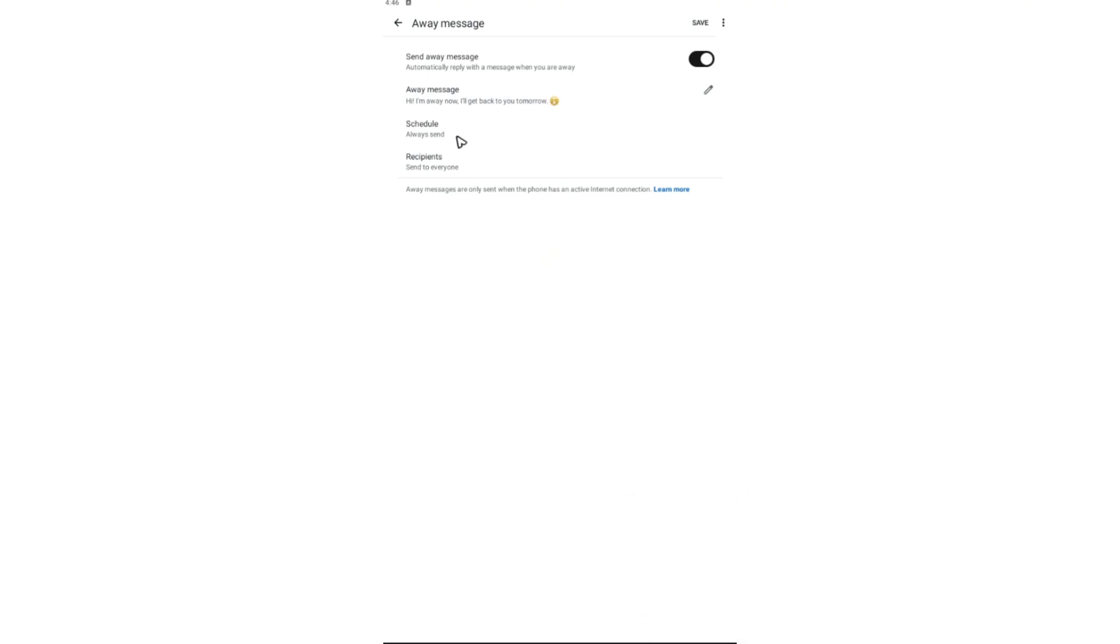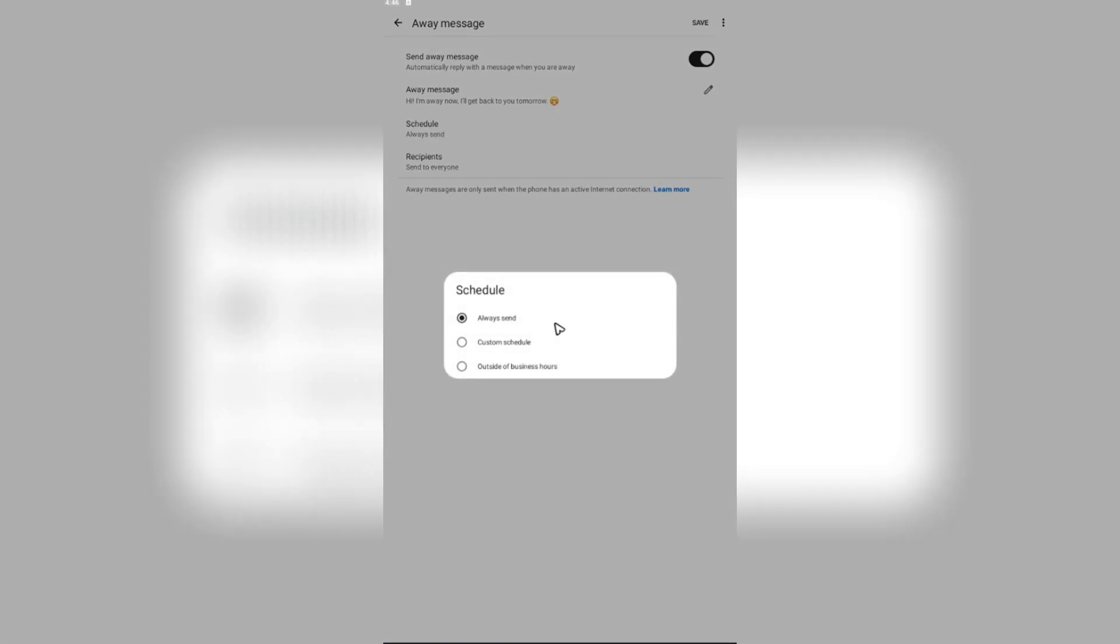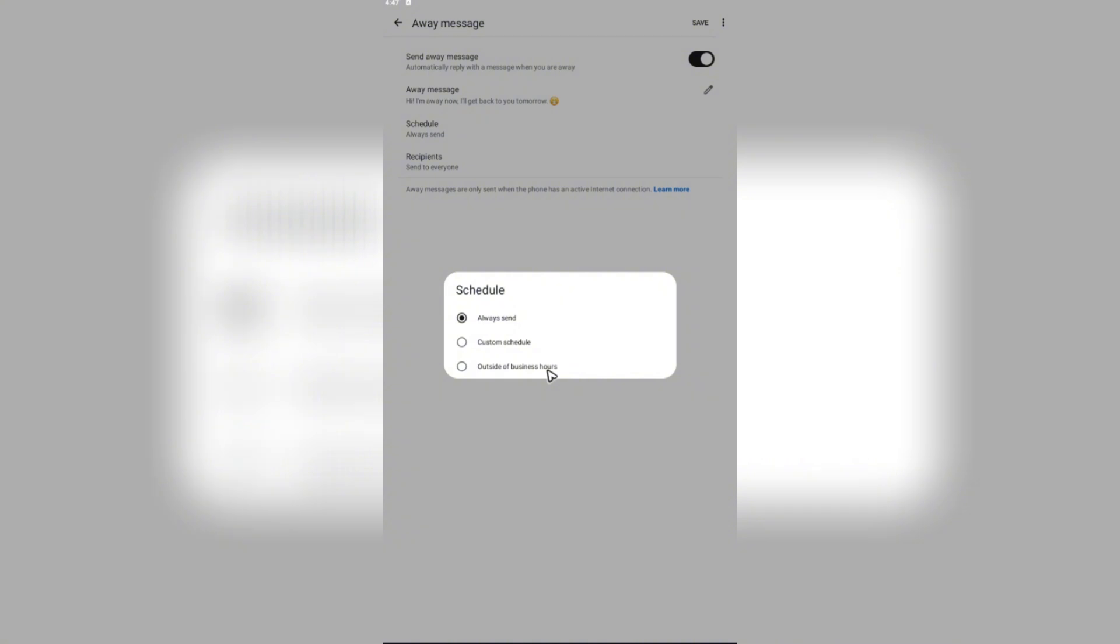After that, you're going to want to tap on schedule. If you want to select options right here, for example, always send, custom schedule, or outside of business hours. For example, your business hours set to your WhatsApp business app is nine to five. And these messages will be sent automatically starting from five or one.